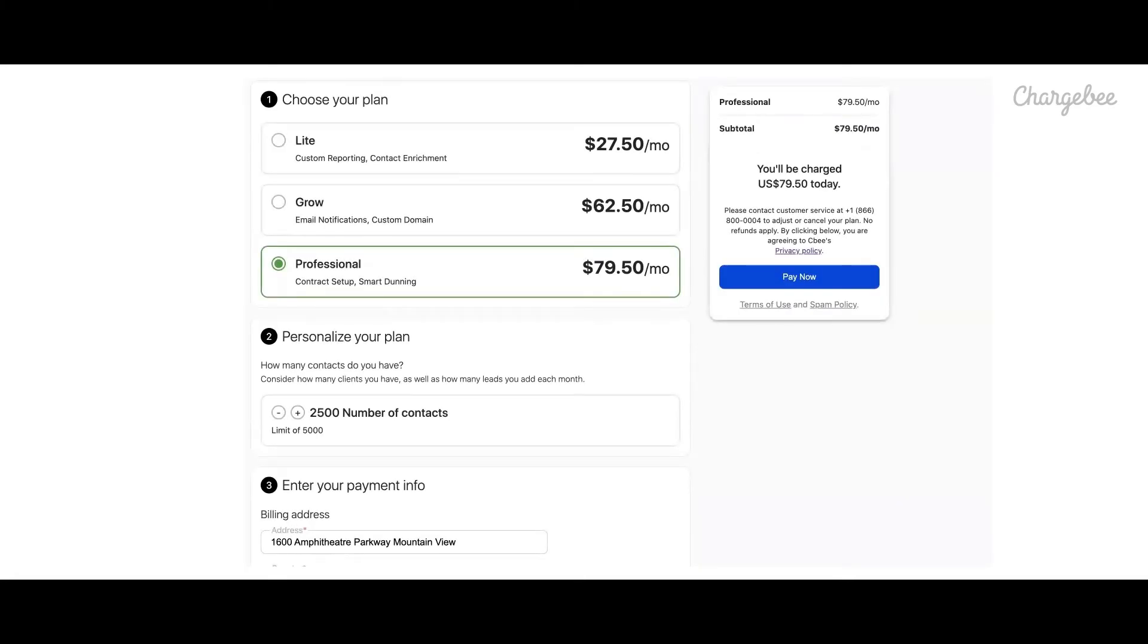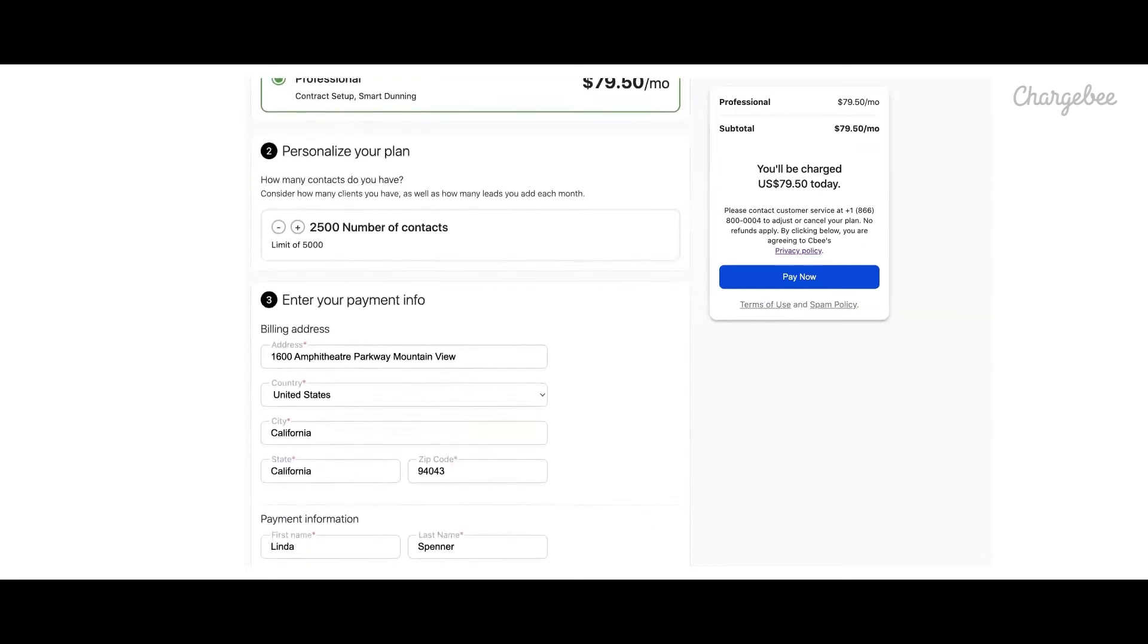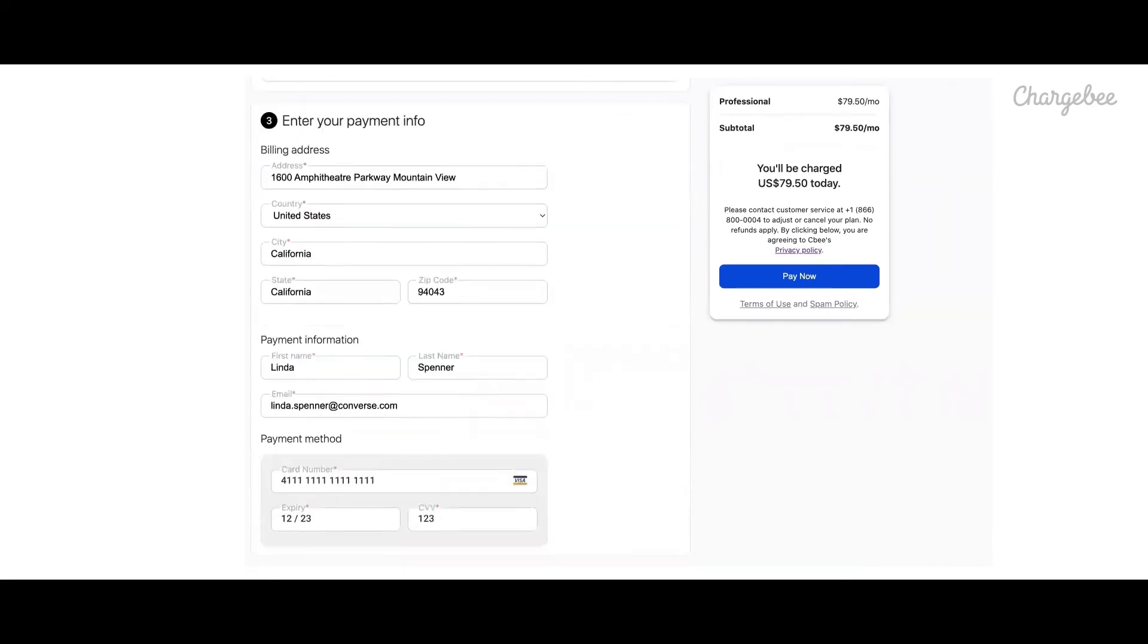ChargeBee also lets you build or retain the existing customized checkout experience based on your business requirements through the use of ChargeBee's JavaScript to collect the payment information and thus maintain PCI compliance on your behalf.